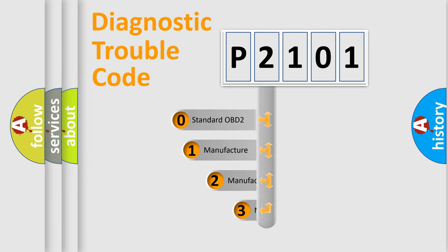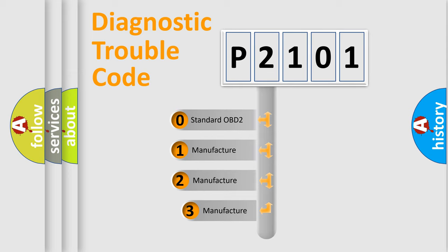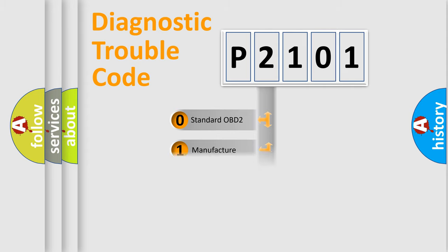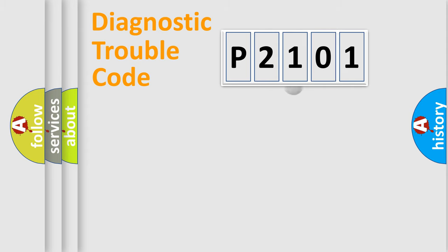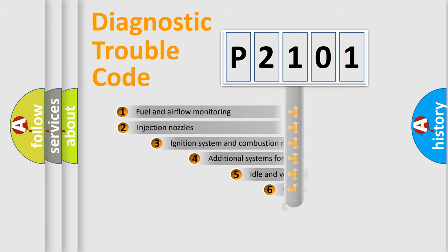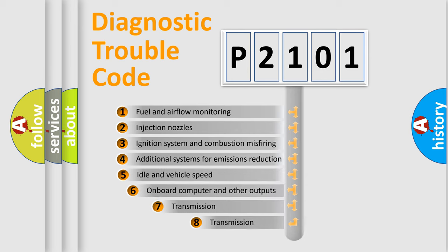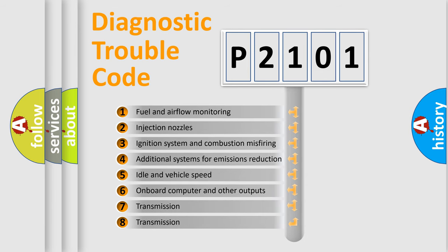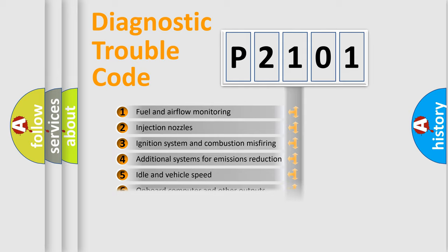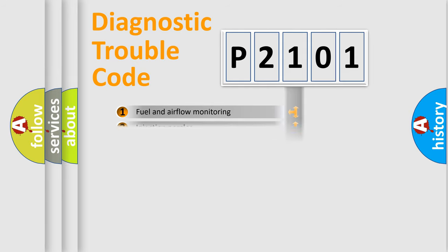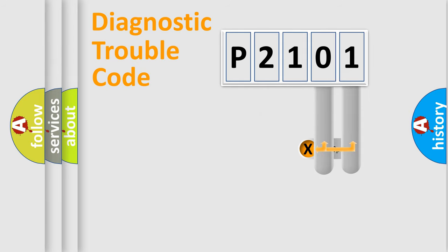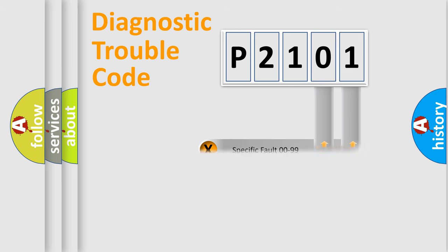If the second character is expressed as zero, it is a standardized error. In the case of numbers 1, 2, 3, it is a car-specific error expression. The third character specifies a subset of errors. The distribution shown is valid only for the standardized DTC code. Only the last two characters define the specific fault of the group.